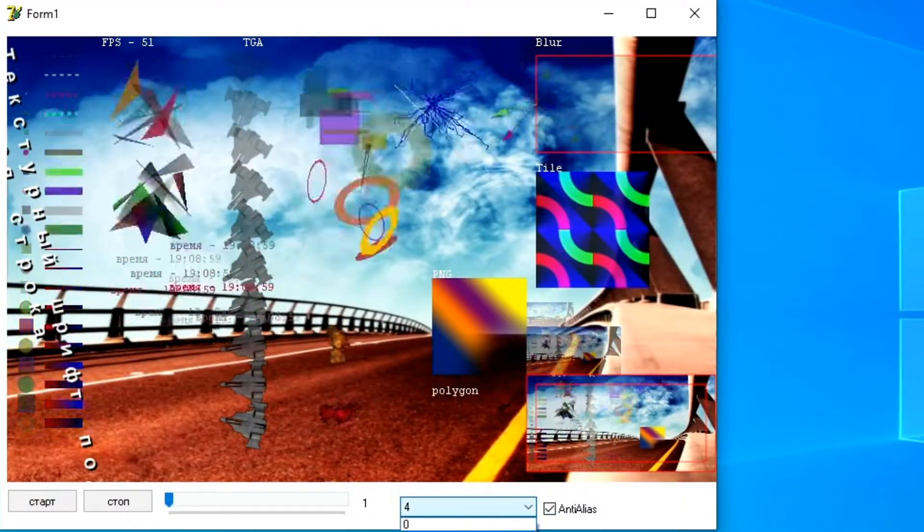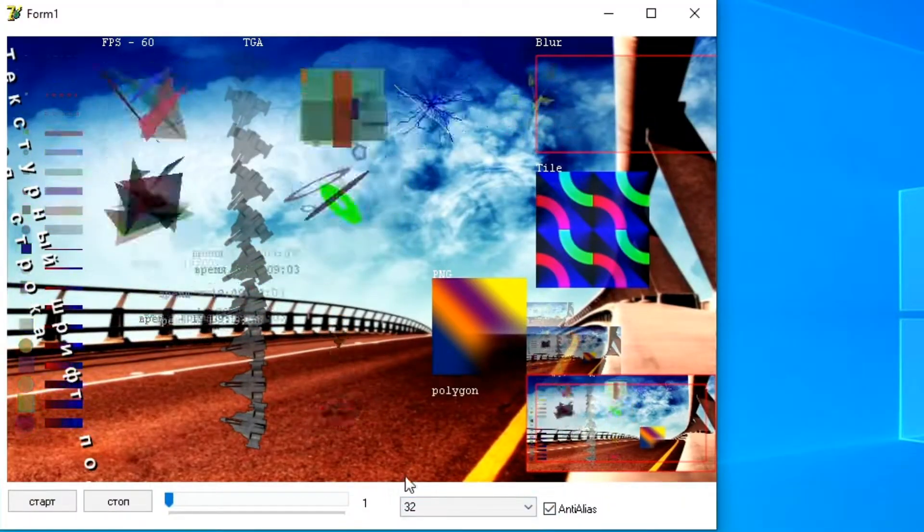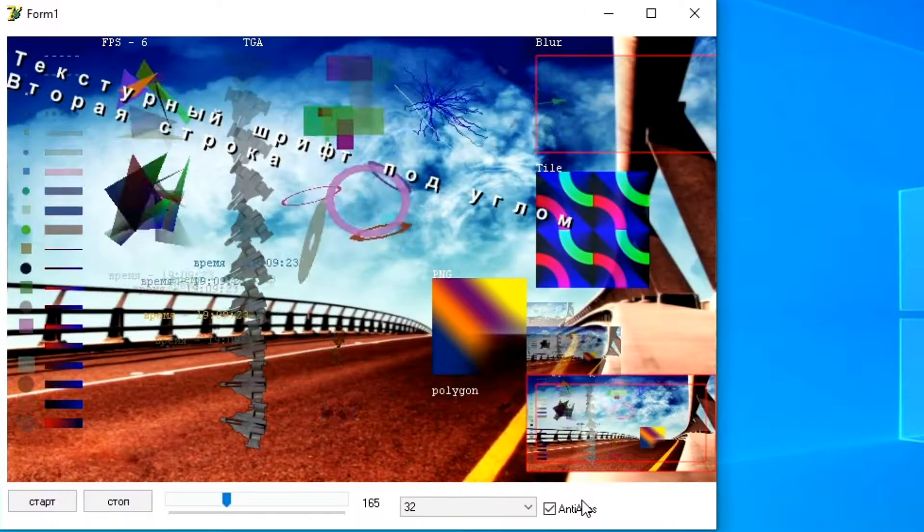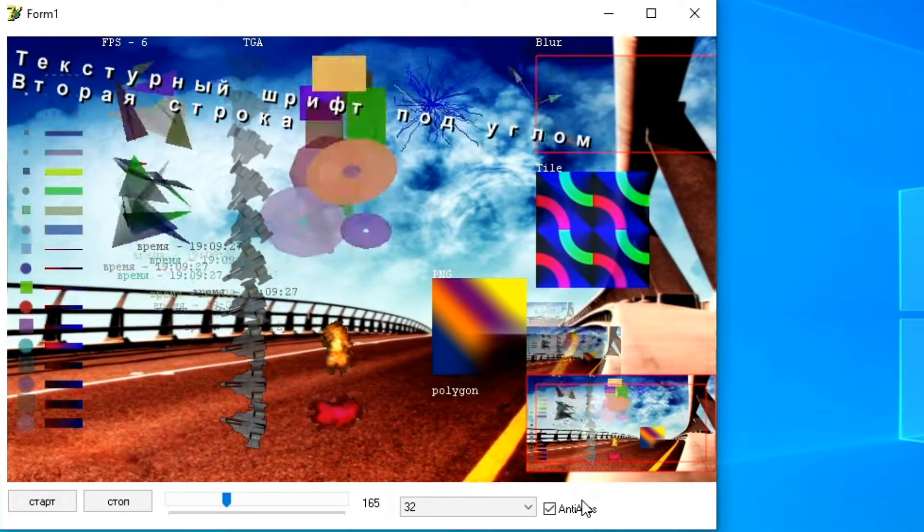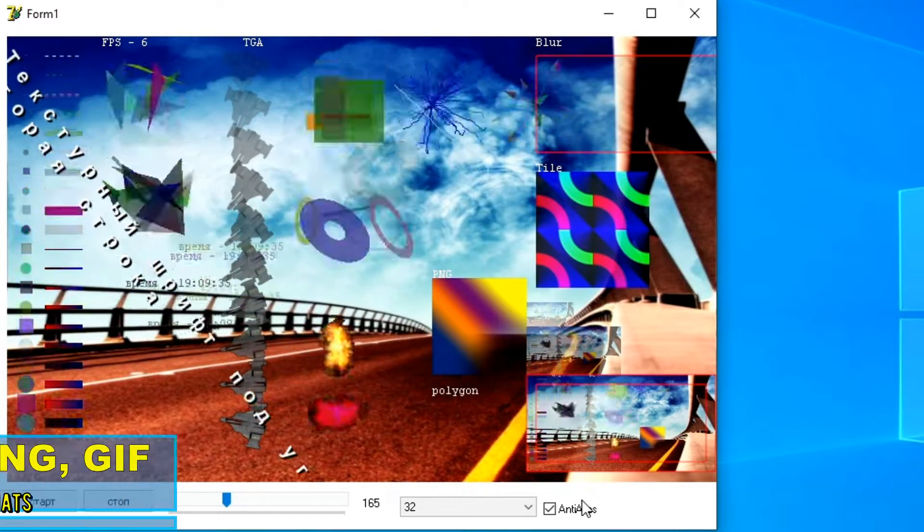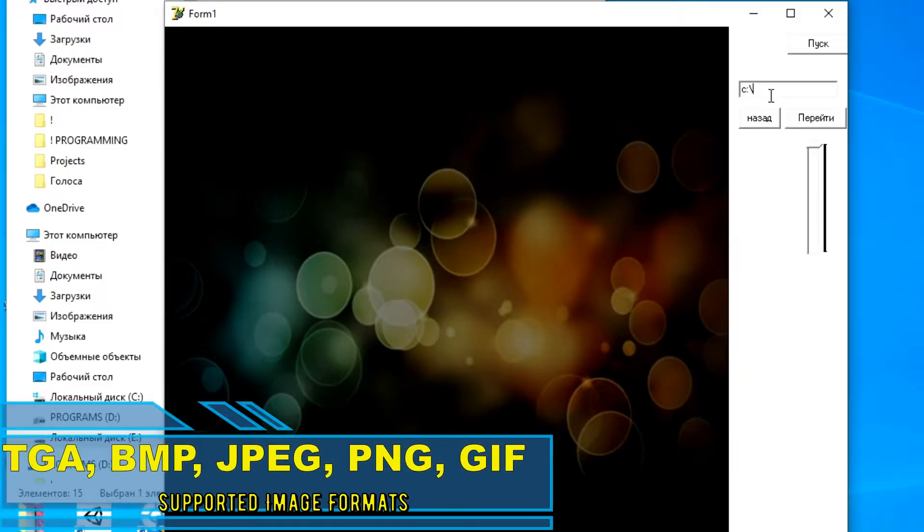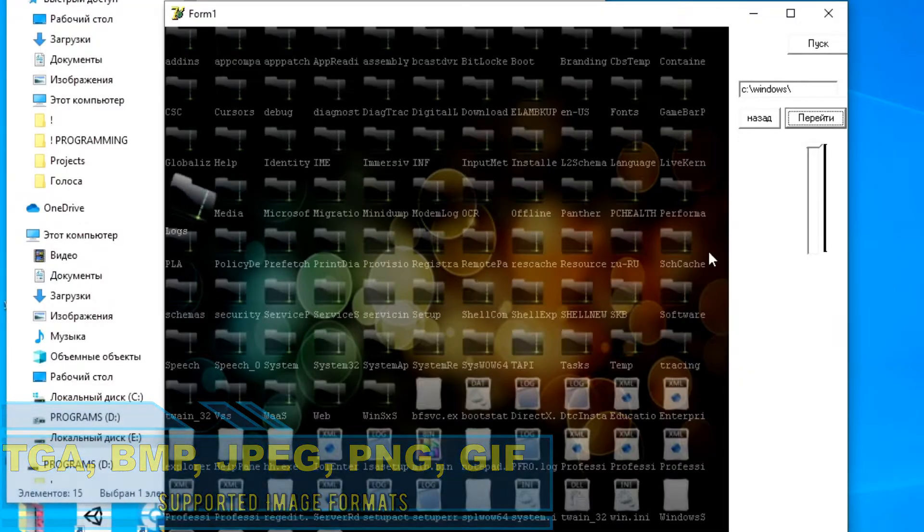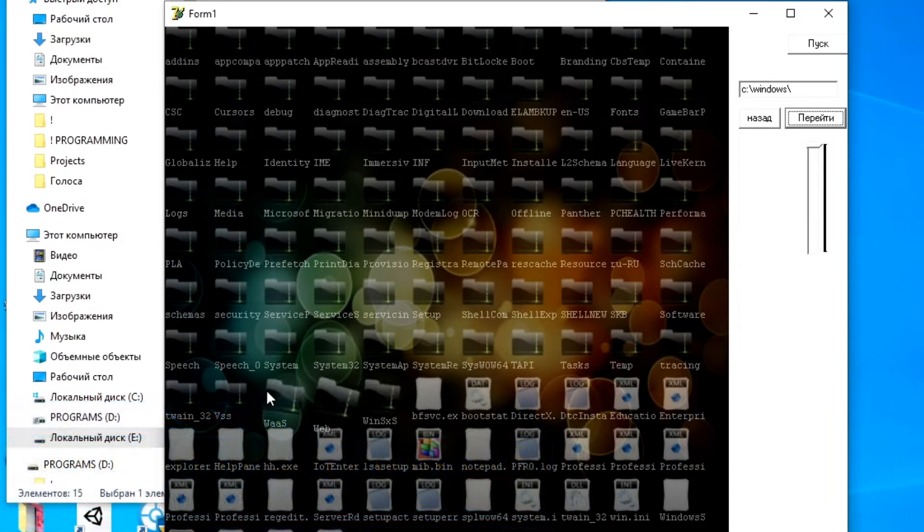Despite the apparent simplicity of working with the game engine, it has a number of useful features. The engine supports the following image formats: TGA, BMP, JPEG, PNG, GIF, with alpha channel support and color mixing.